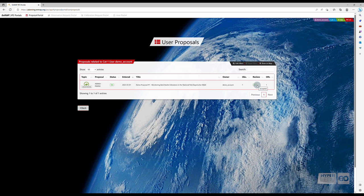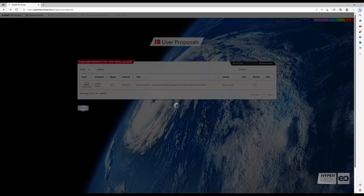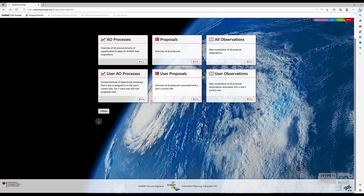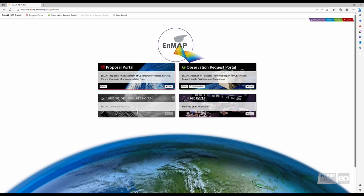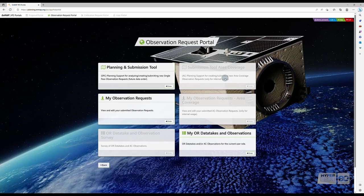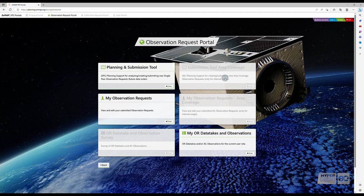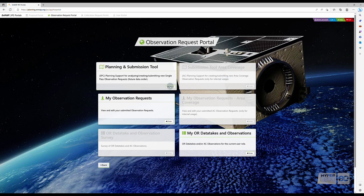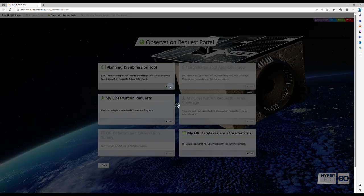After the proposal status has changed to Released, we can continue to place our future observation requests. If you are still in the Proposal Portal, click on Back. Starting from the Instrument Planning Portal homepage, navigate to the Observation Request Portal. As we want to submit a new observation request, select the Planning and Submission tool.